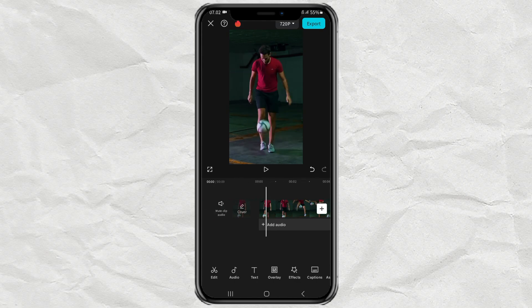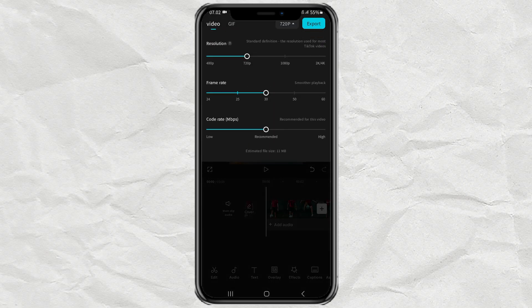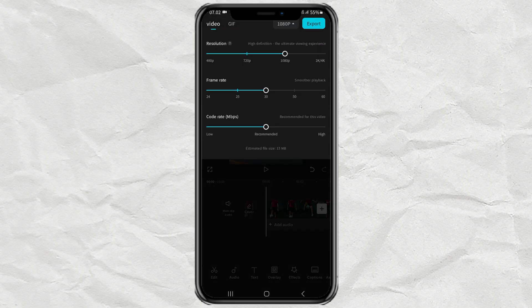Next, export your video at 1080-pixel resolution, frame rate at 30, and code rate at recommended quality.